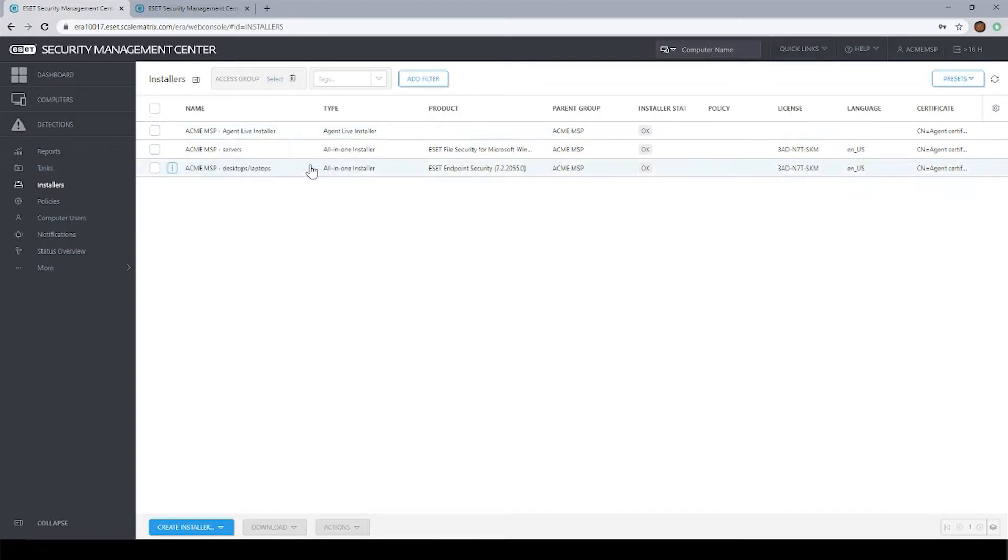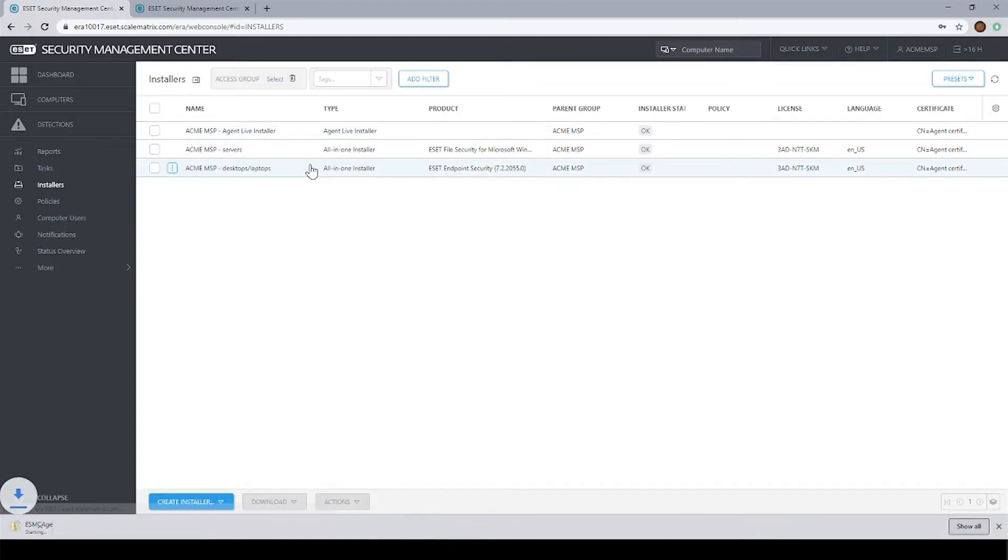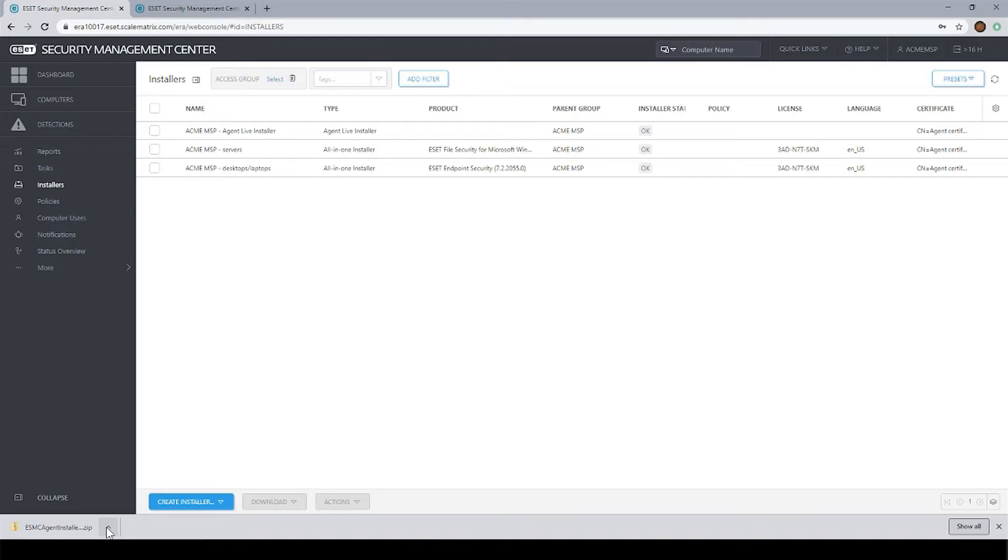First, I'm going to go ahead and download my agent. You'll see that that downloads as a zip file. We're going to go ahead and extract this zip. Inside this zip is a little bat file, and we're going to go ahead and run through the installation of that.